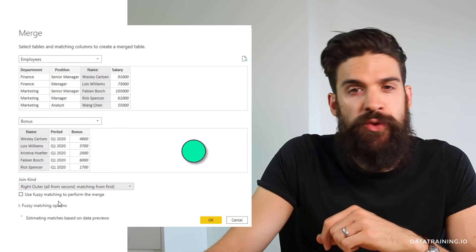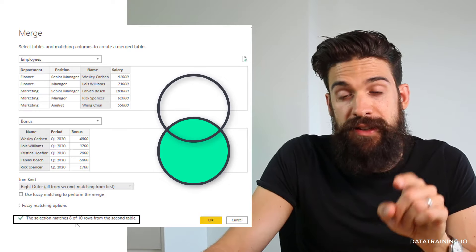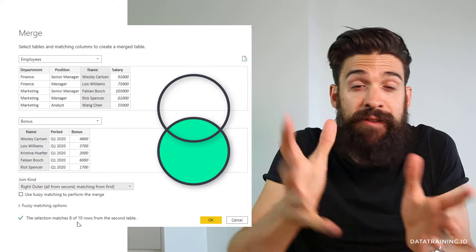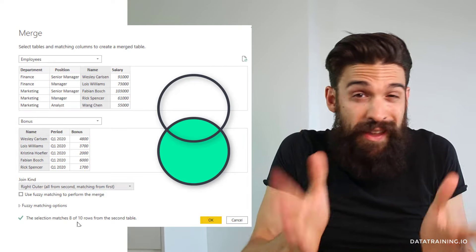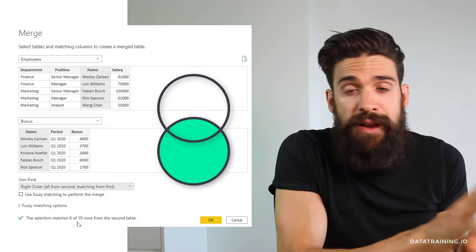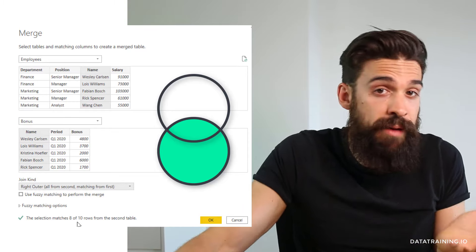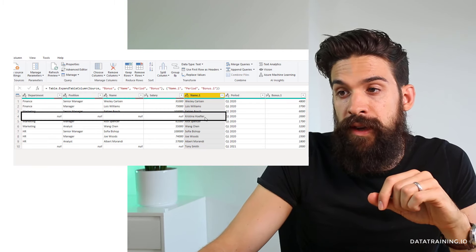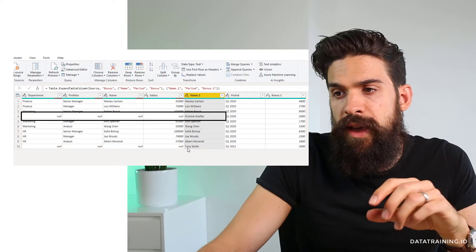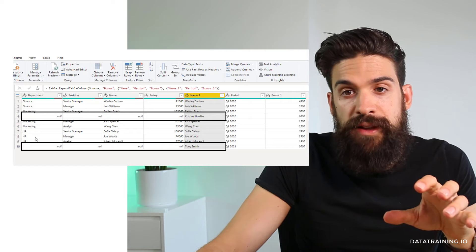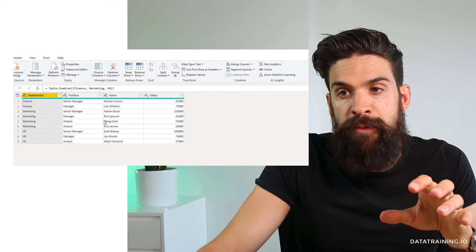Let's change Left Outer to Right Outer. The selection now matches eight of ten rows from the second table — it takes the second table and tries to match everything from the employee table. This means two employees show up in the bonus table but not in the employee table, so maybe the employee table is outdated. Clicking OK, we have nulls for Christina Hufler and nulls for Tony Smith — these two employees don't show up in the employee table.